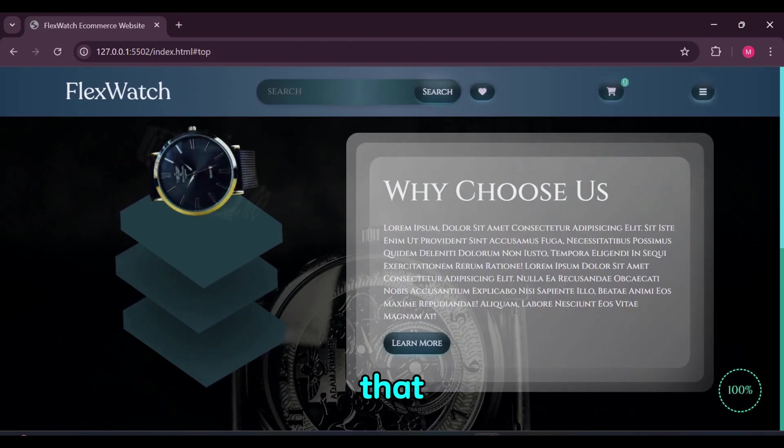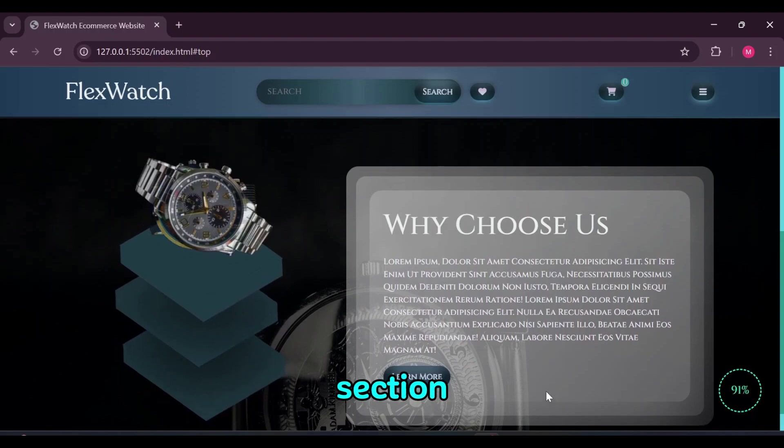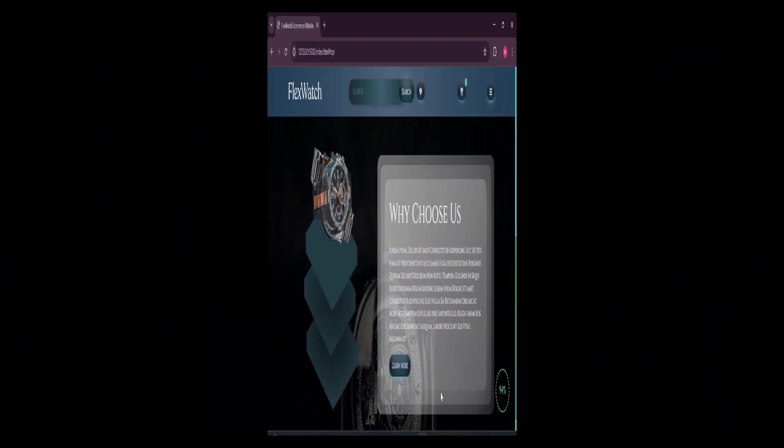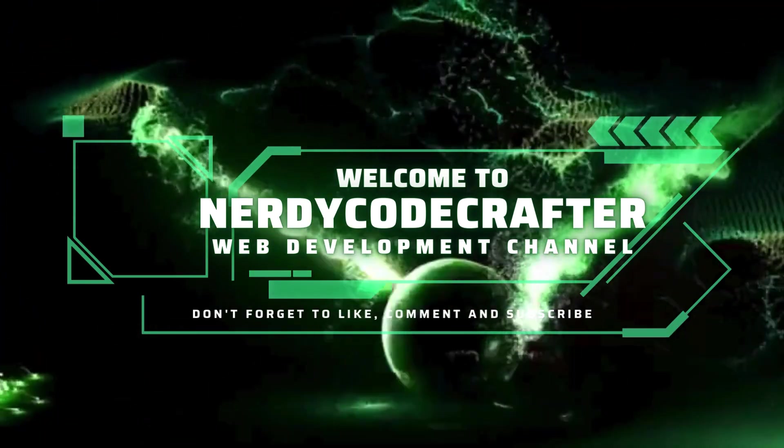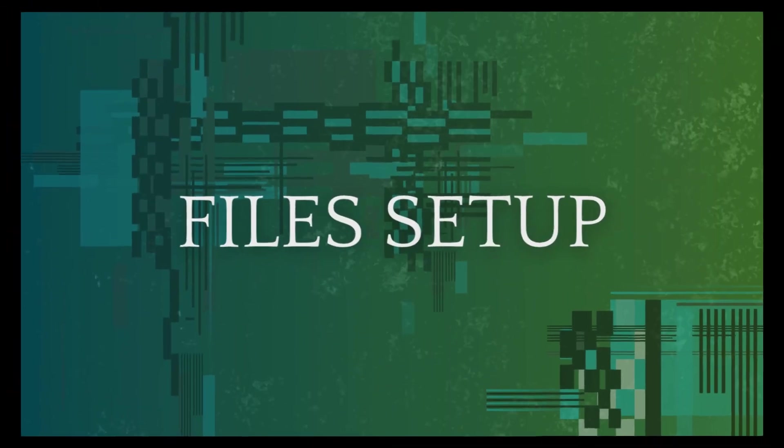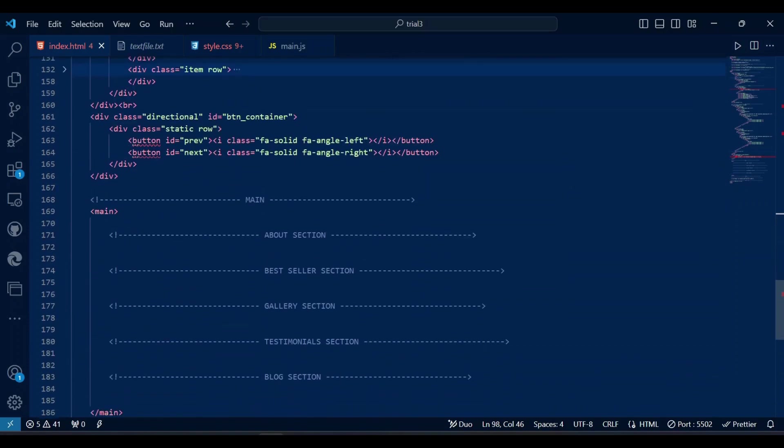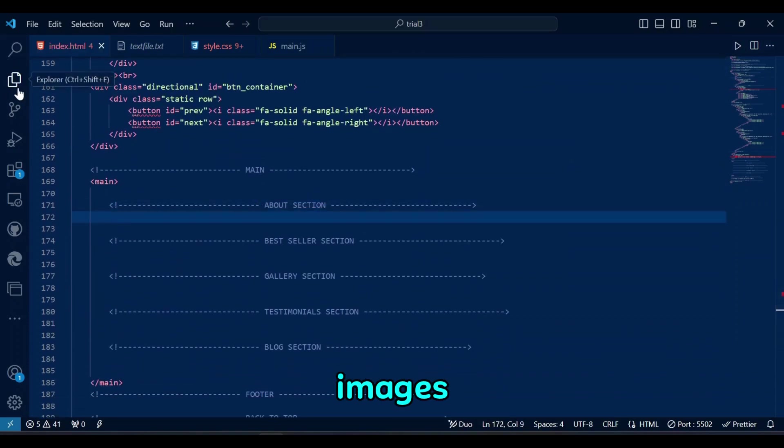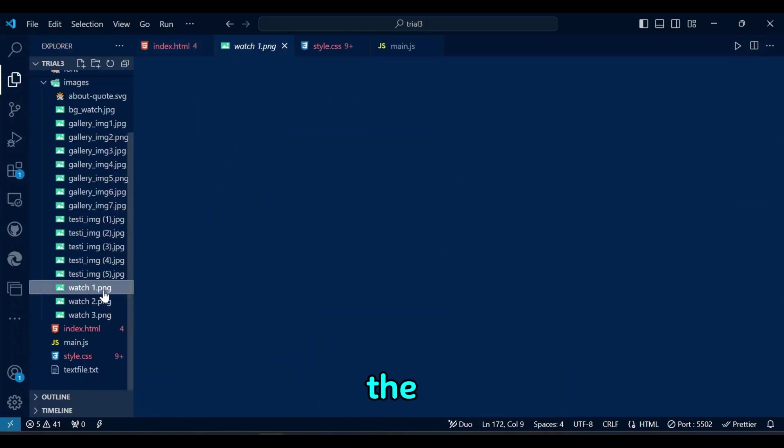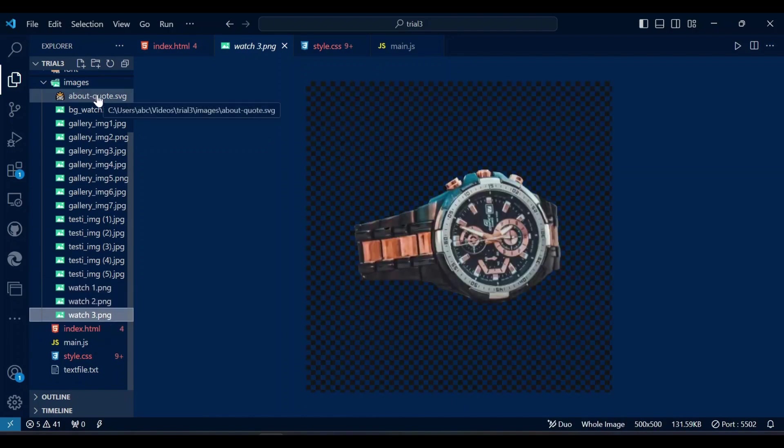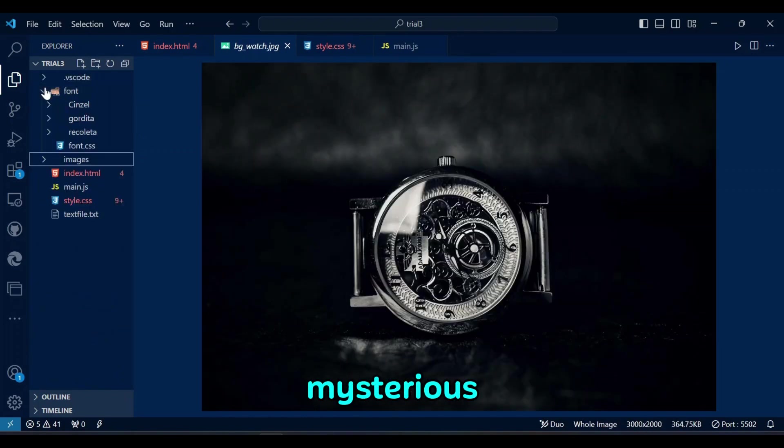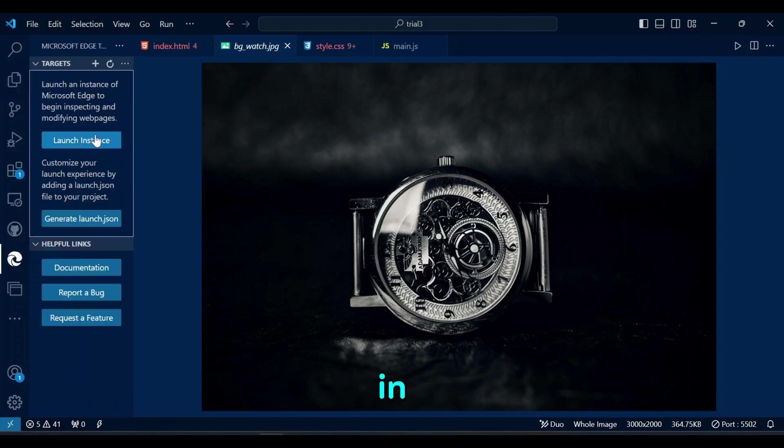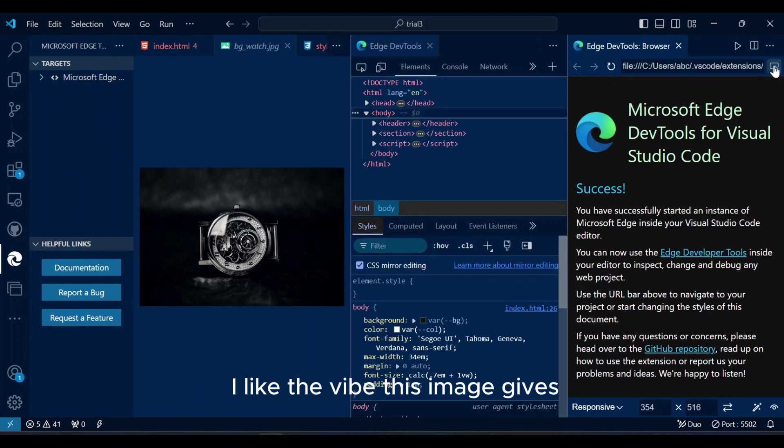Now that you guys have seen all the morphing and animation of this boring about section, let's go for file setup and then HTML. In this about section, we will have three images that are morphing, but also the background image for the section. This background image looks mysterious and shady, so I decided to use it one way or another in this e-commerce website no matter what. I like the vibe this image gives.